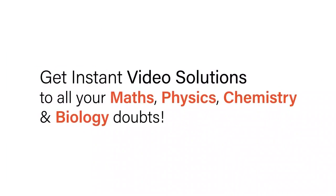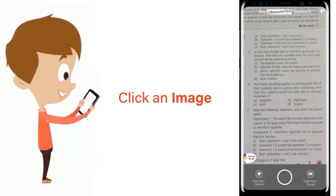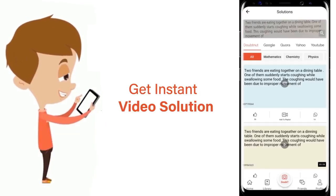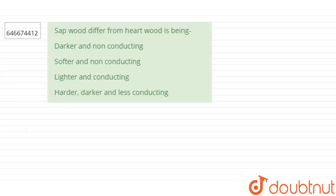With Doubtnet, get instant video solutions to all your maths, physics, chemistry, and biology doubts. Just click the image of the question, crop it, and get instant video solution. Download Doubtnet app today. Hello everyone, let's start the question.